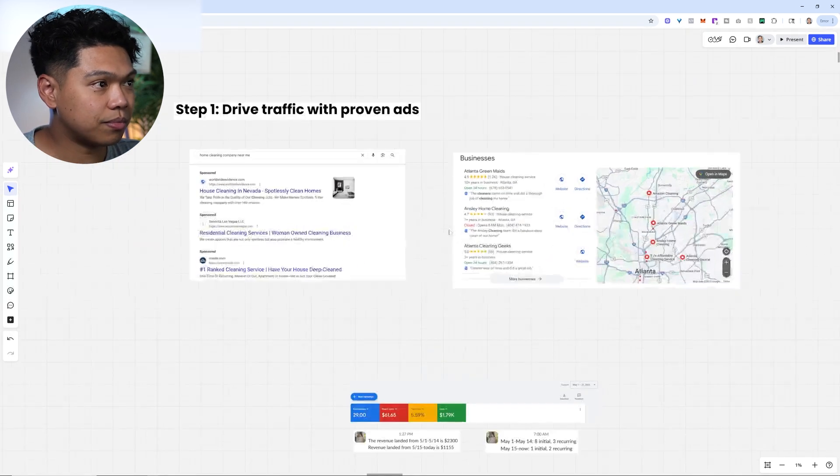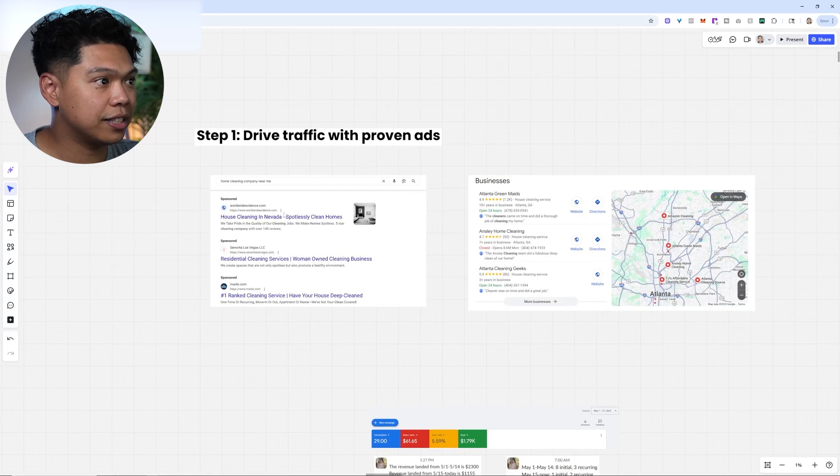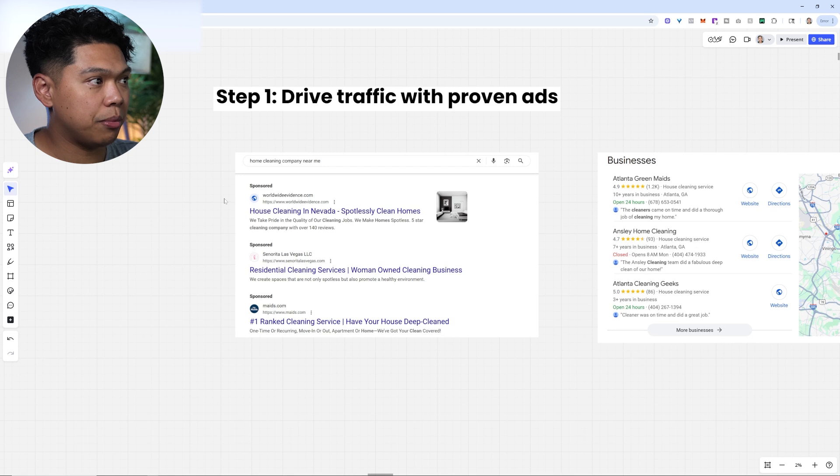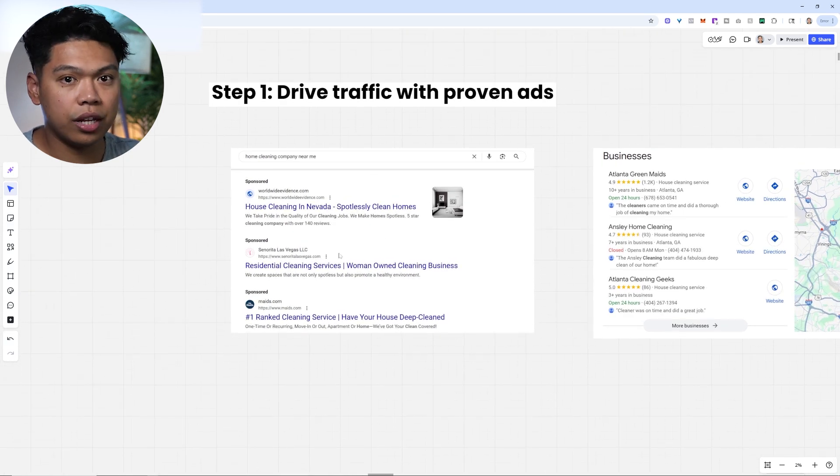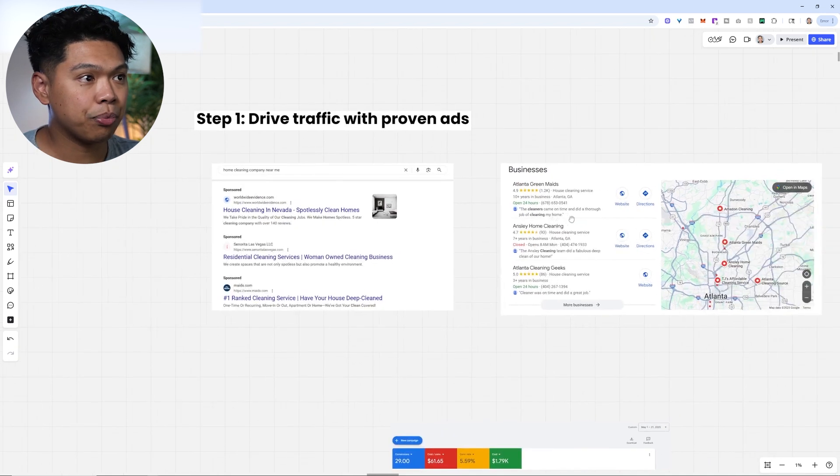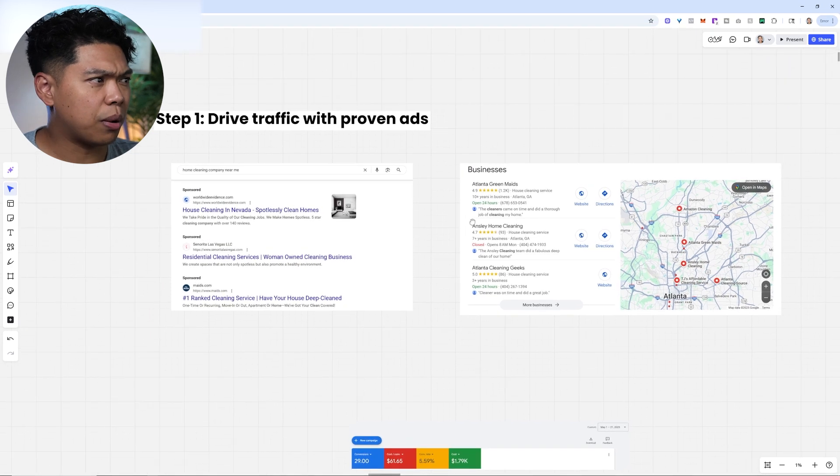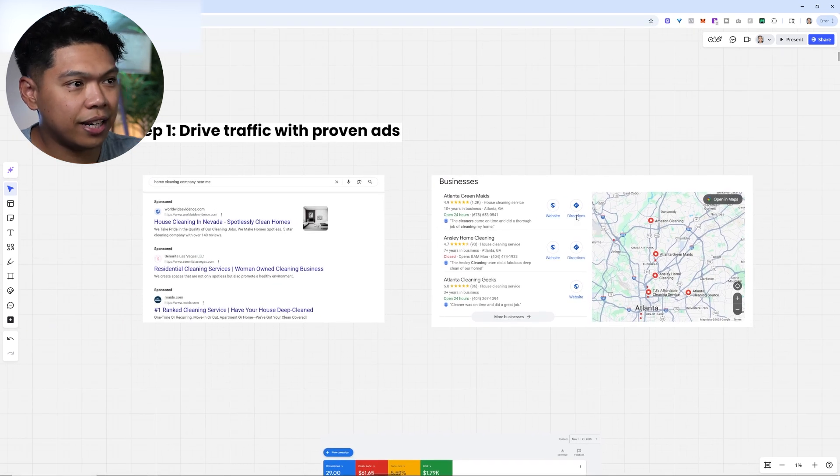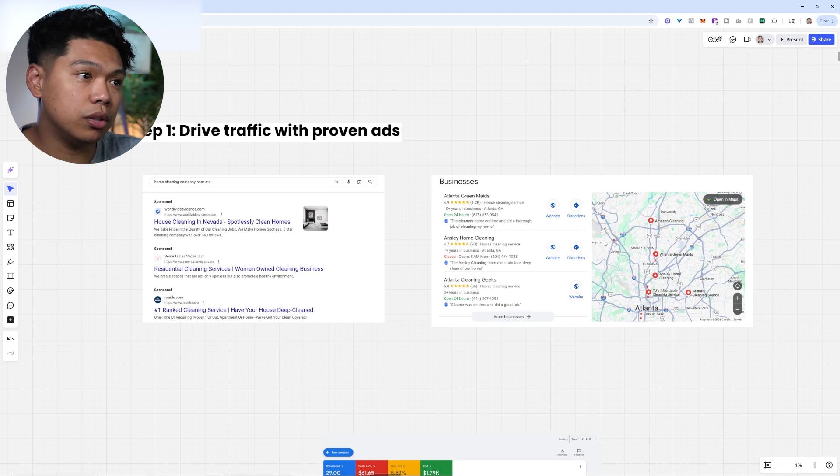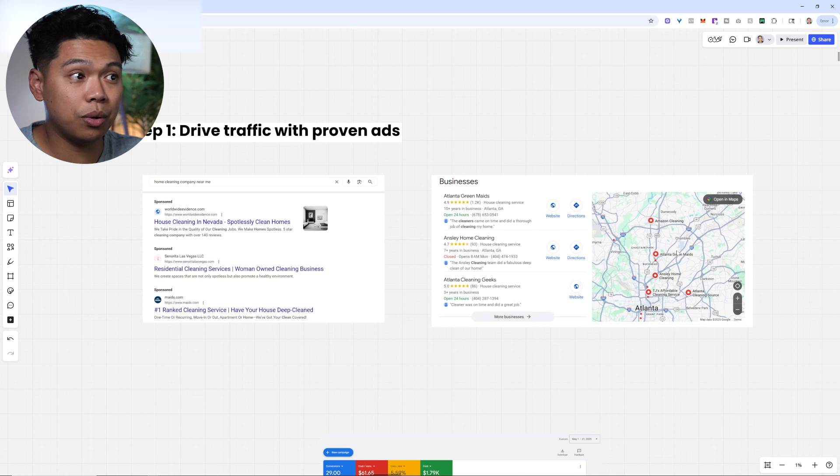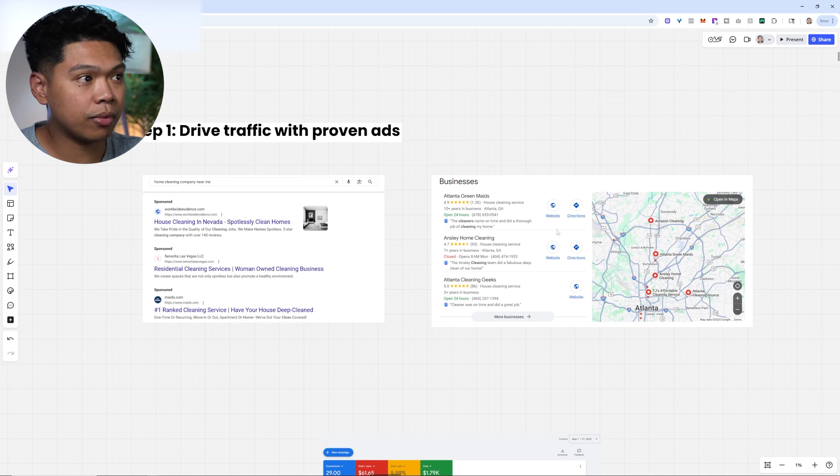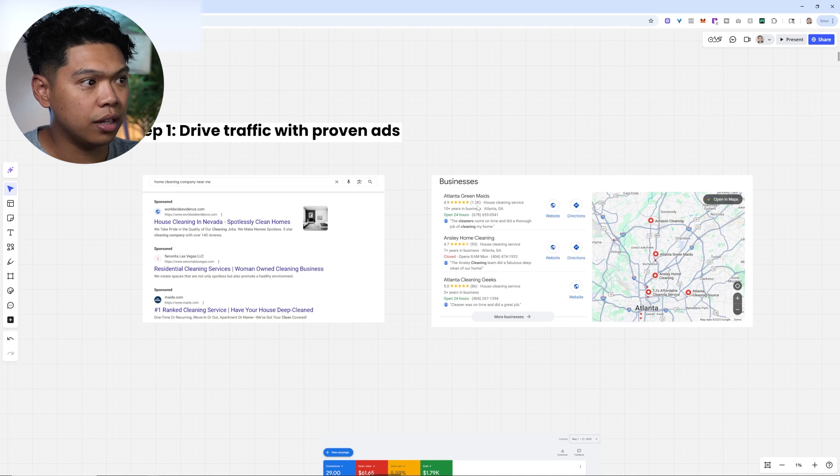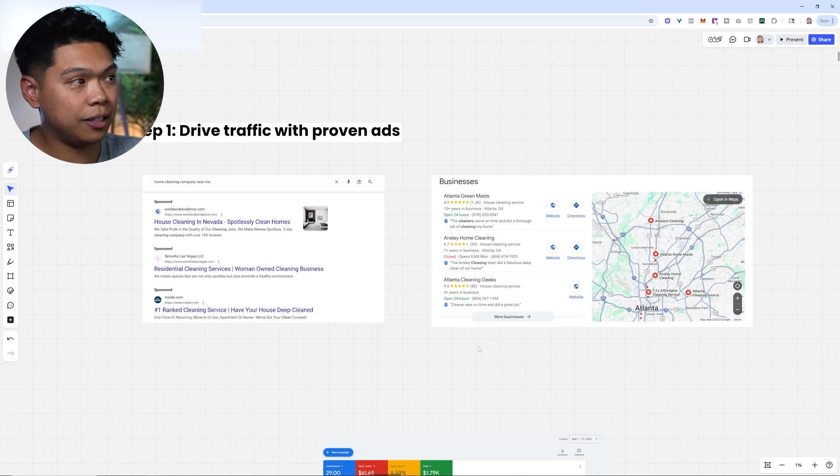The first step is to drive traffic with proven ads. You'll see on Google, home cleaning company near me, and all these sponsored posts. Our goal is to get this real estate on Google so you can generate someone interested in your cleaning services. Right below, you'll see the map. We started doing local SEO services for cleaning businesses. Imagine getting paid traffic plus you're growing and getting noticed on the map. A lot of it has to do with optimizing these profiles.